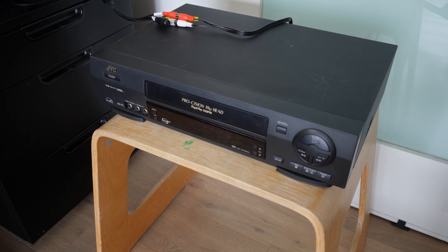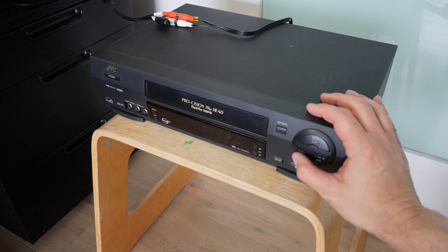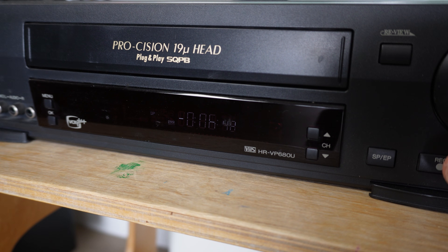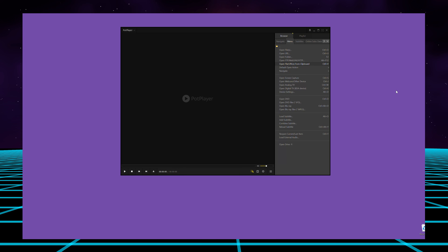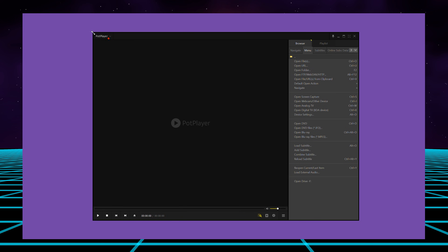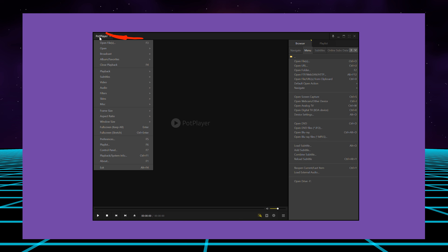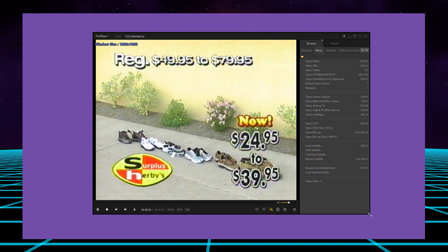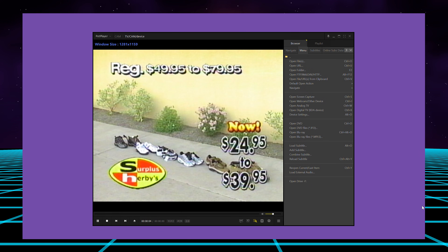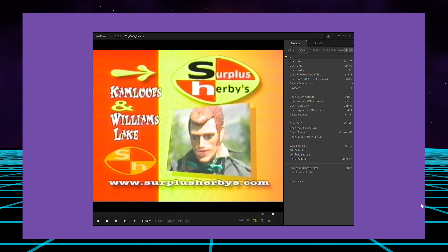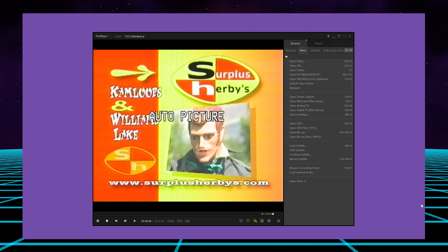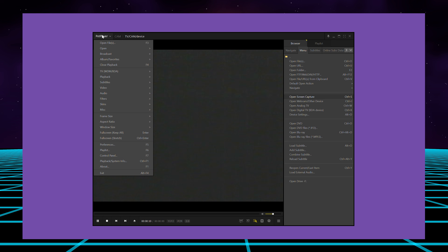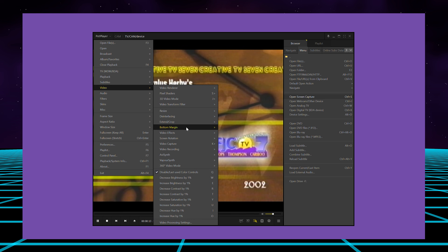Next, you'll need to set up PopPlayer to detect the incoming signal from your VCR. Start by rewinding your VHS cassette and then pressing play. Next, access the PopPlayer settings by clicking on PopPlayer at the top left. Then choose Open and then Open Webcam or Other Device. The converter is designated as a USB device for the purposes of PopPlayer inputs. You should now see the VHS content in PopPlayer. The next step is to access PopPlayer settings again, then select Video, then Video Recording, and then Record Video.